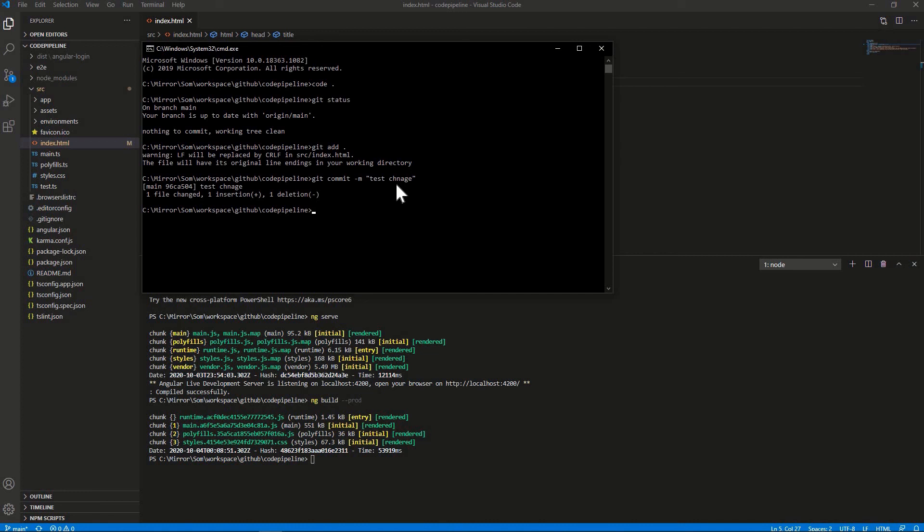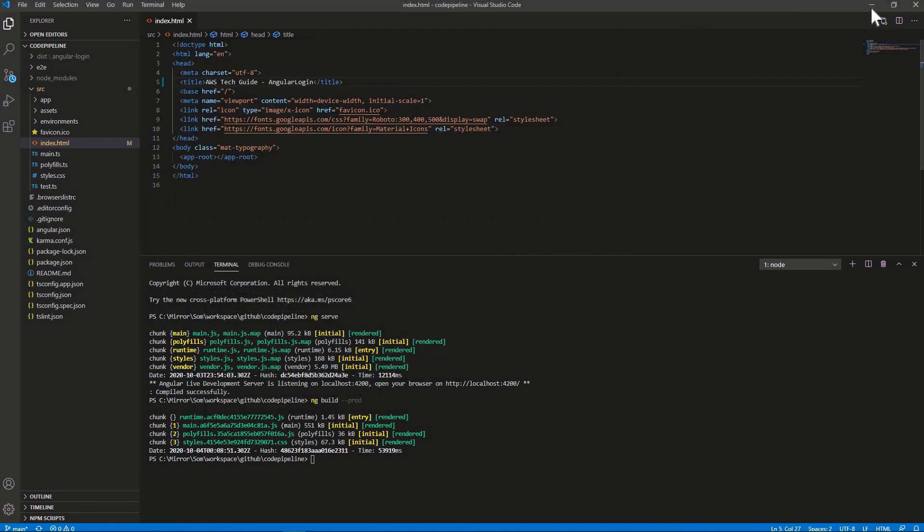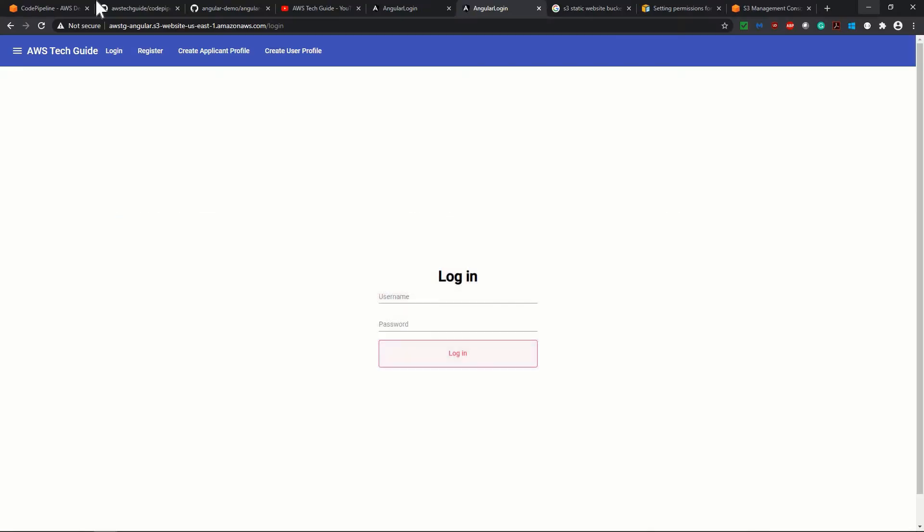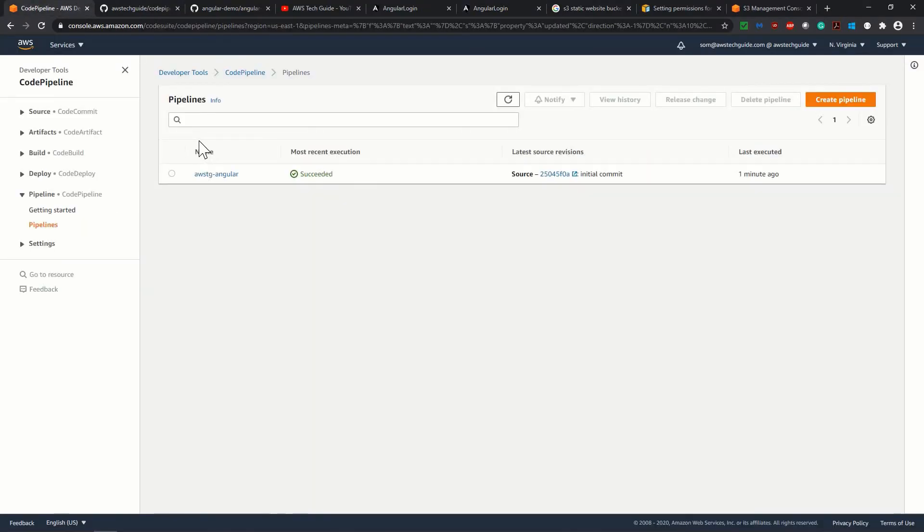And once I will push, it will automatically kick off our code pipeline. So it is git push. It has pushed successfully. So let's go to our code pipeline and see what happens. Just refreshing over here.